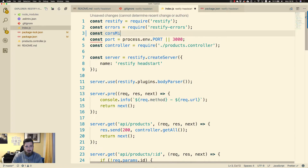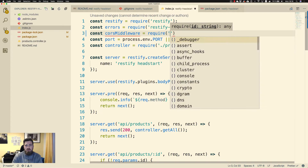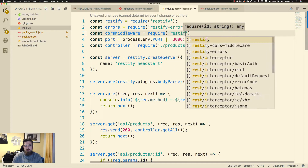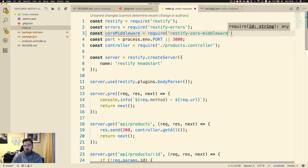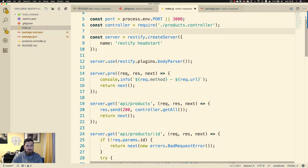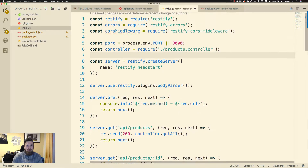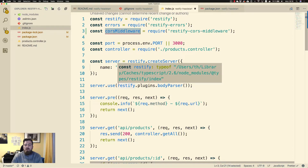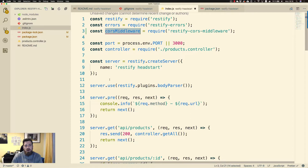So there's: const corsMiddleware = require('restify-cors-middleware'). After importing the middleware function we need to call this function and provide the configuration for our API.